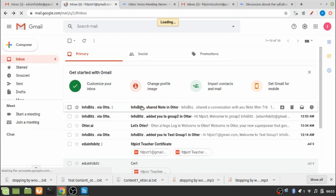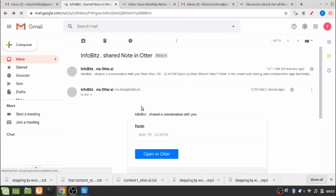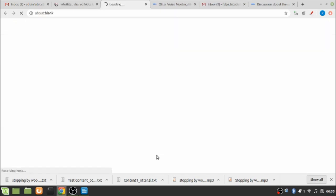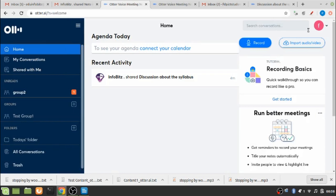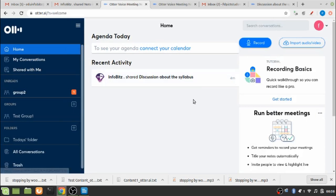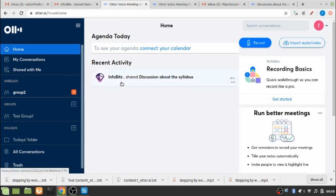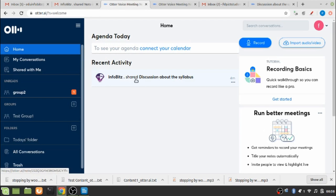So there is one new notification. Well, so when the participant member signs in to his Otter account, he or she will be able to see that the creator of group 2 has shared.